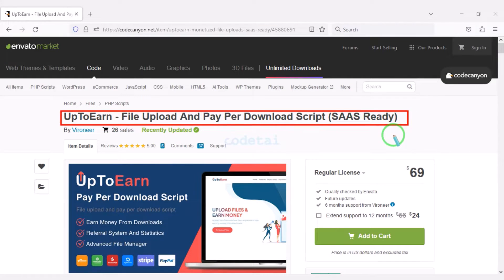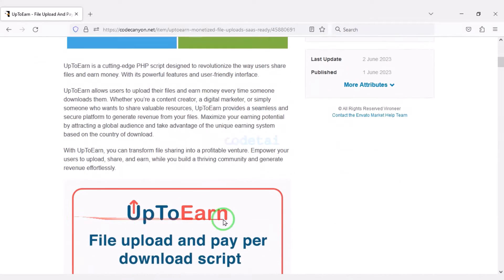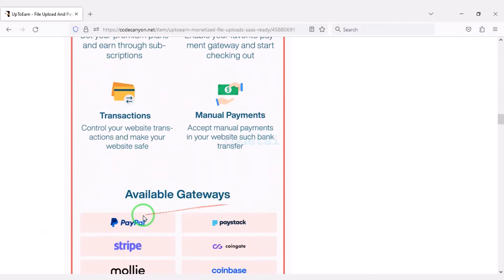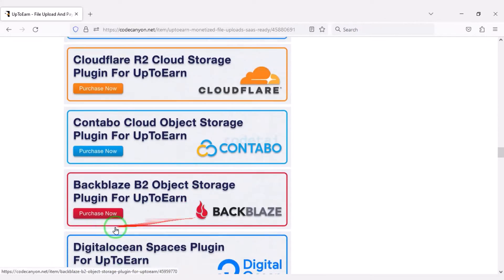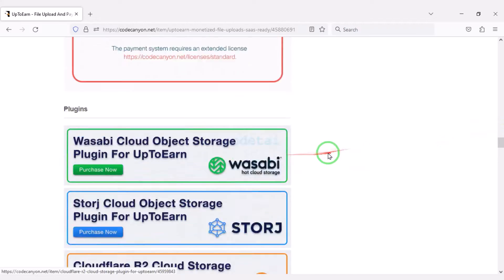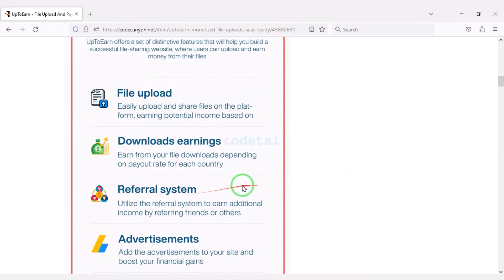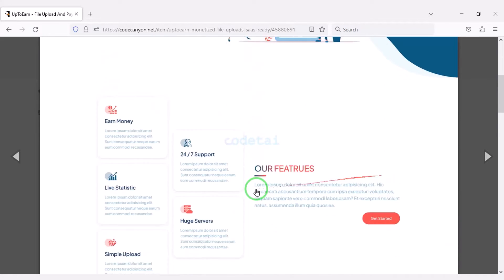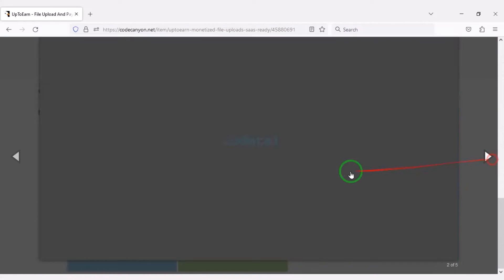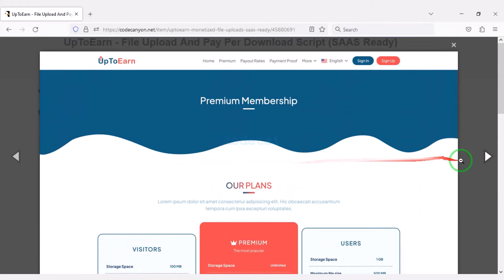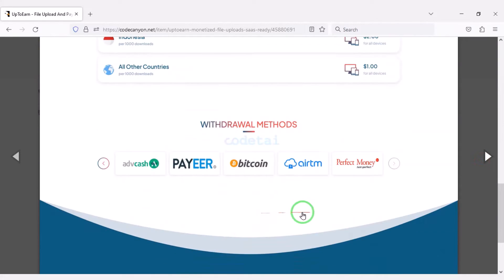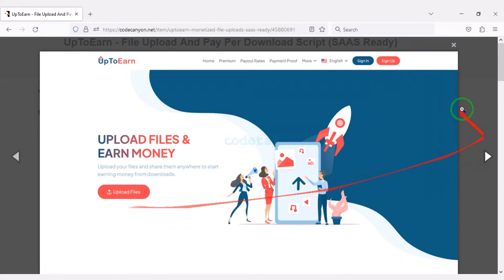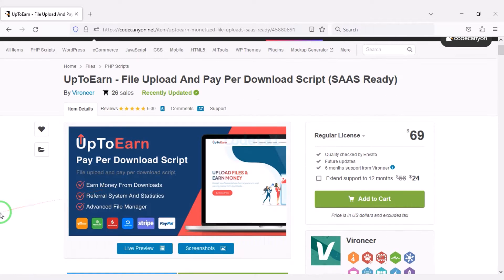Check the video description because I will provide the discount link of this source code there. If you buy this source code once, you can use it on the website for a lifetime. You also get source code update versions for lifetime and developer support for any problem. We will also support you if you have any problem installing the source code or customizing the website — you will find all contact information in the video description.